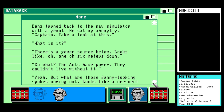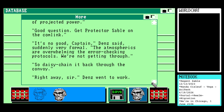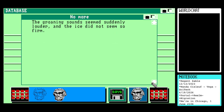'Why is that thought so disturbing?' he asked aloud. 'What's that?' Sergeant Dens asked. 'Nothing,' Hoskins said. 'Never mind, it was just a thought.' Dens turned back to the nav simulator with a grunt. He sat up abruptly: 'Captain, take a look at this.' 'What is it?' 'There's a power source below. Looks like... oh... 106 metres down.' 'So what? The ants have power.' 'Yeah, but what are those funny looking spokes coming out? Looks like a crescent of projected power.' 'Good question. Could protect a sable on the convoy.' 'It's no good, Captain,' Dens said suddenly very formal. 'The atmospherics are overwhelming the error-checking protocols. We're not getting through.' 'So daisy chain it back through the convoy.' 'Right away, sir.' Dens went to work. The groaning sound seemed suddenly louder, and the ice did not seem so firm.